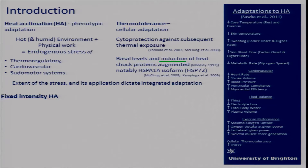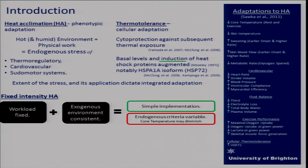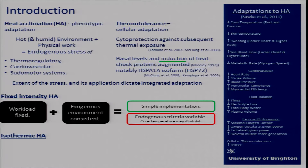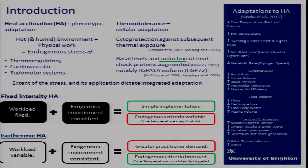The first method is fixed intensity heat acclimation, which has a fixed workload and a consistent exogenous environment. This gives simple implementation but potentially varying endogenous criteria, and particularly core temperature will diminish as adaptation occurs. This contrasts with an isothermic heat acclimation model, which has a variable workload in the same exogenous environment, demanding greater application from the practitioner but allowing us to impose and control endogenous criteria, most notably core temperature.